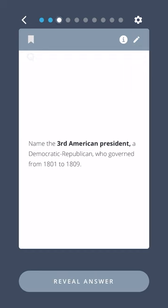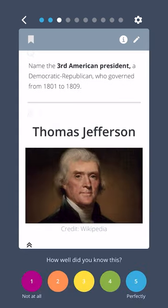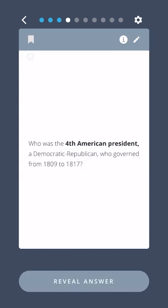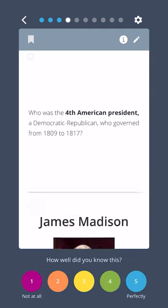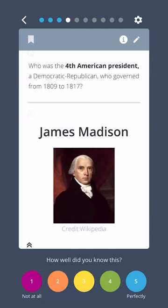Name the third American president, a Democratic Republican, who governed from 1801 to 1809. Thomas Jefferson. Who was the fourth American president, a Democratic Republican, who governed from 1809 to 1817? James Madison.